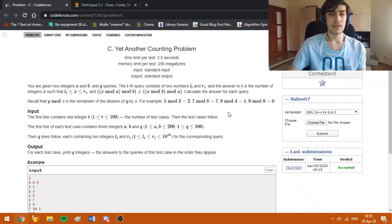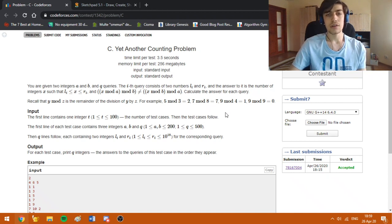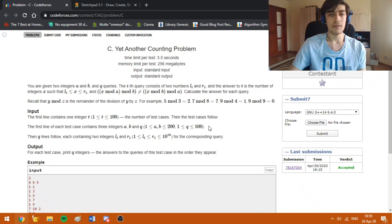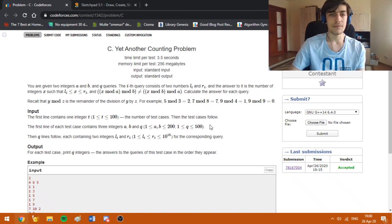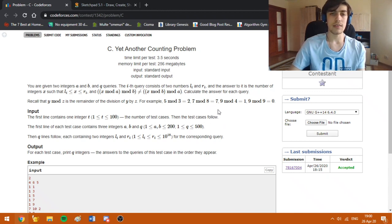At first glance this seems quite hard, since it is a math problem and we would have to deal with math formulas. But after the first reading, you will observe that the constraints for A and B are quite small — namely A and B are up to 200. So this means we can probably pre-compute something and then solve the queries effectively using some data structure. That's what I am going to explain.